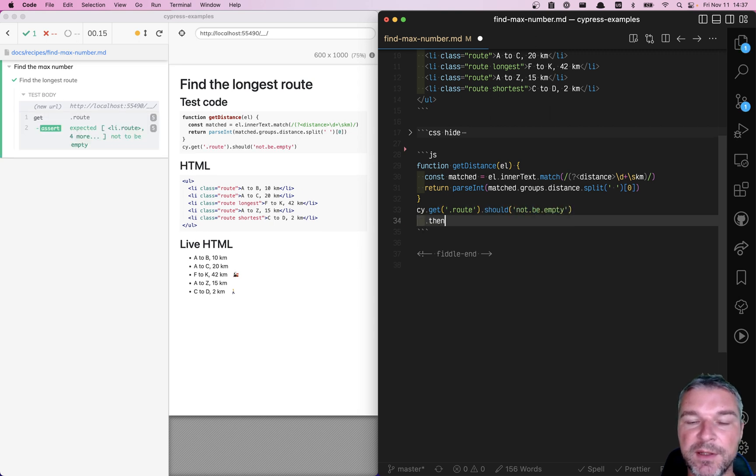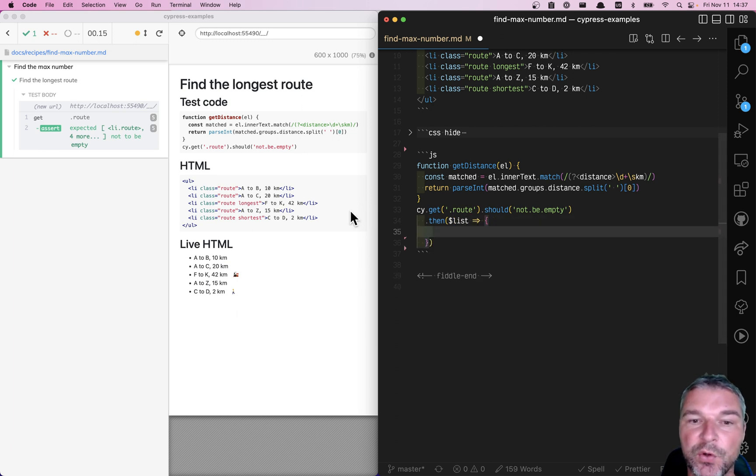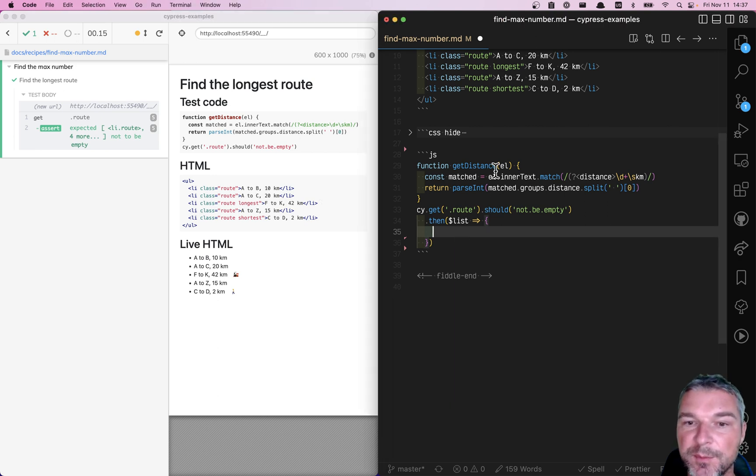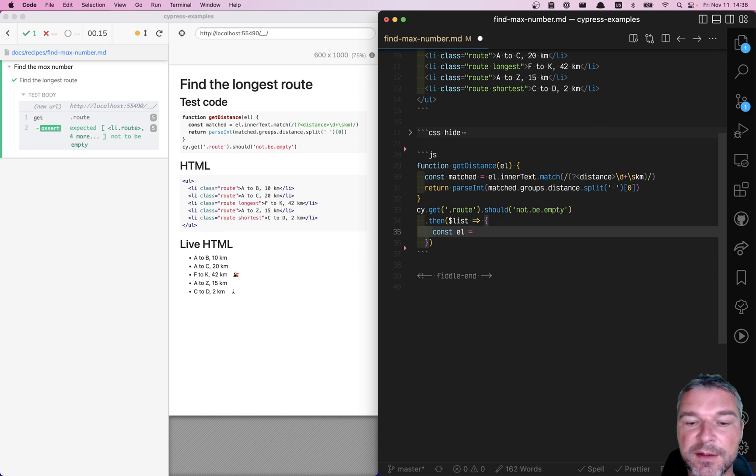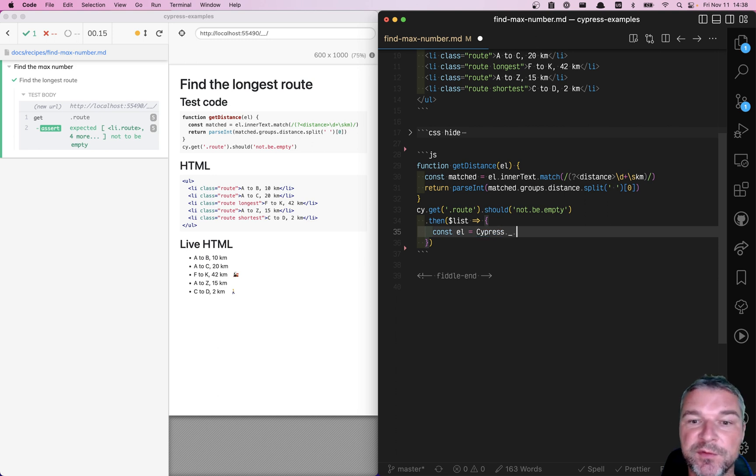And then we get a list. So this is jQuery object, and we want to find the element with biggest distance, right, by calling the distance on it. The best thing for this is to find it using the low dash.